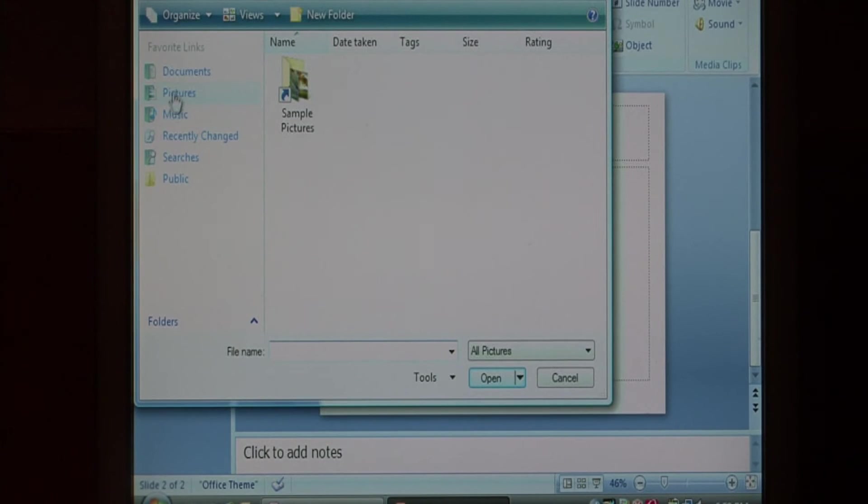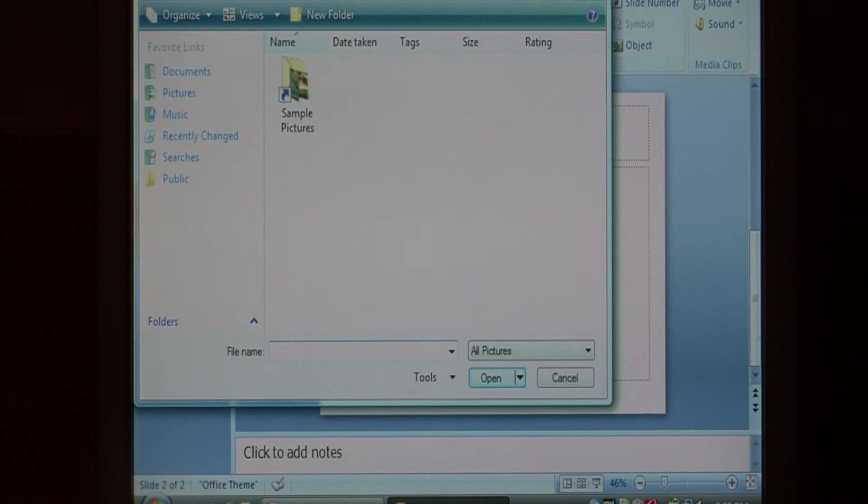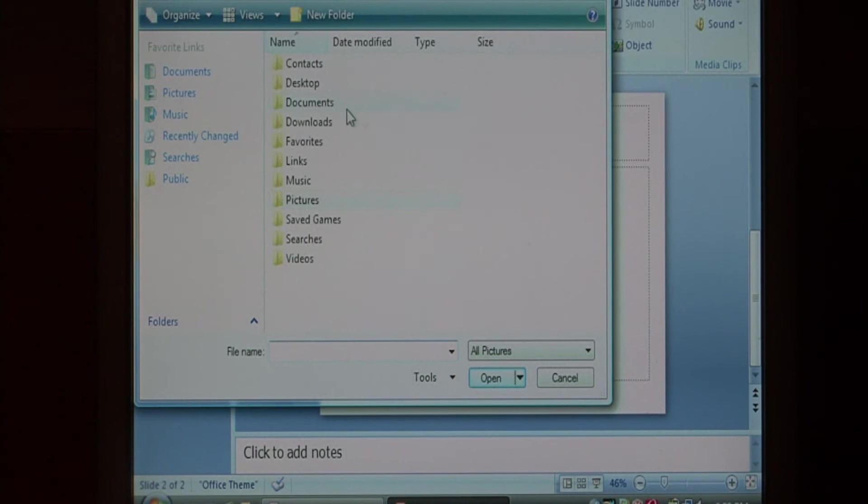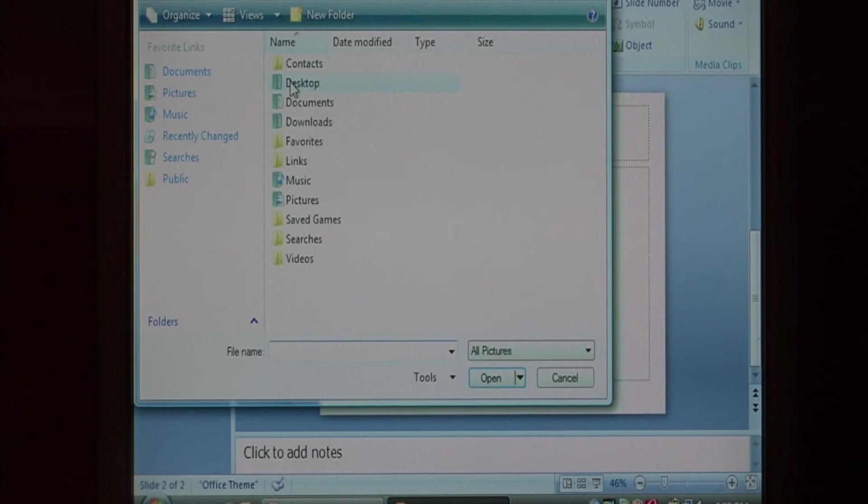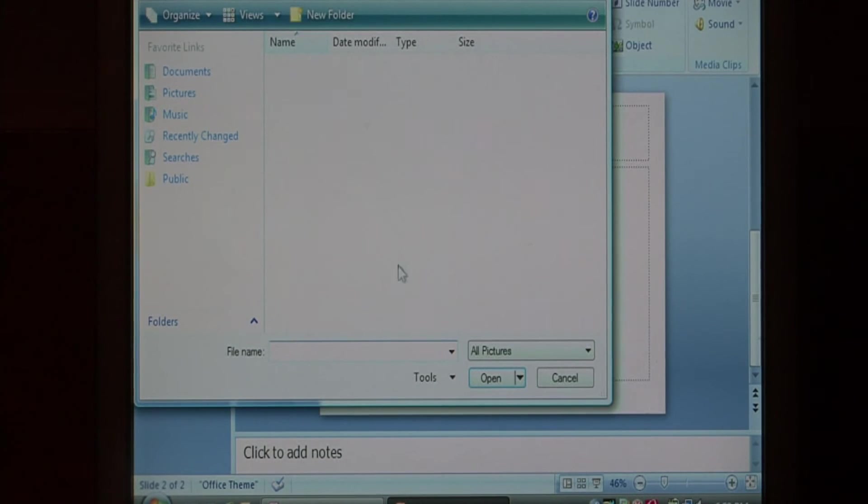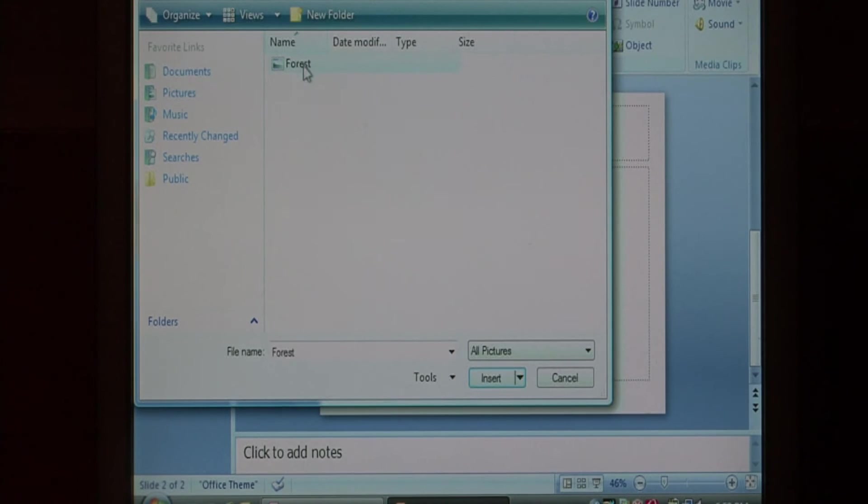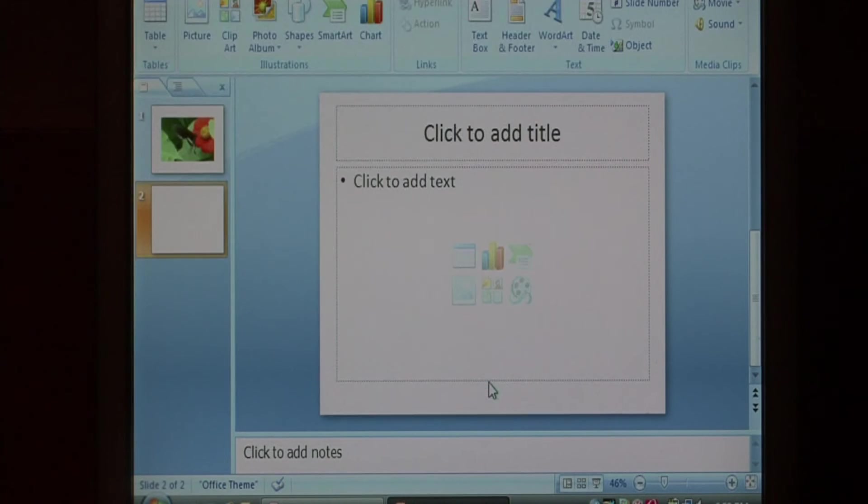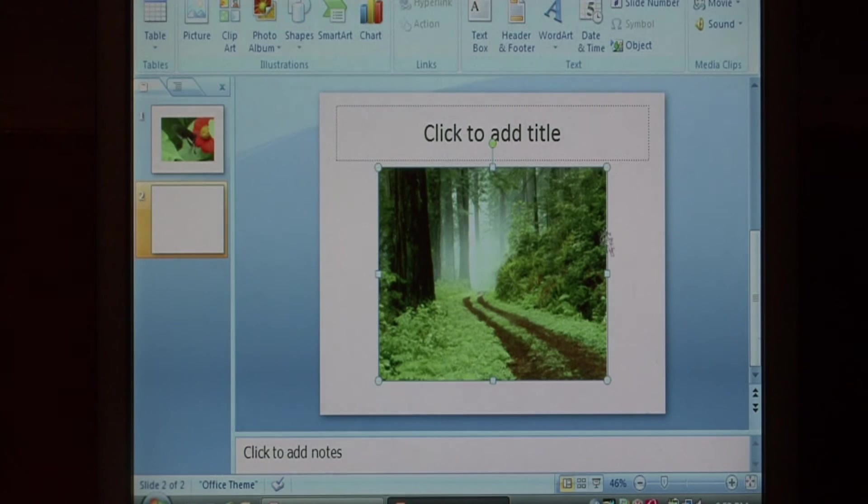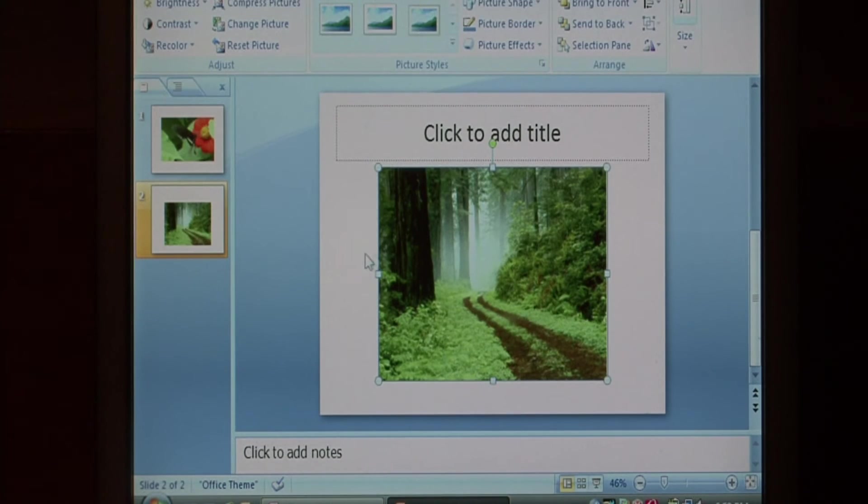I have one on my desktop, so I'm going to navigate to my desktop. I'm going to select the picture of a forest and say insert. So there's my forest picture.